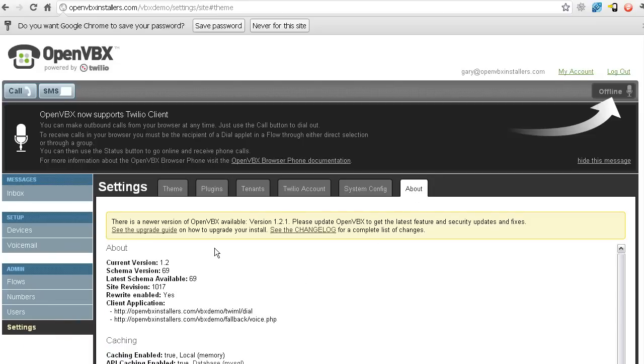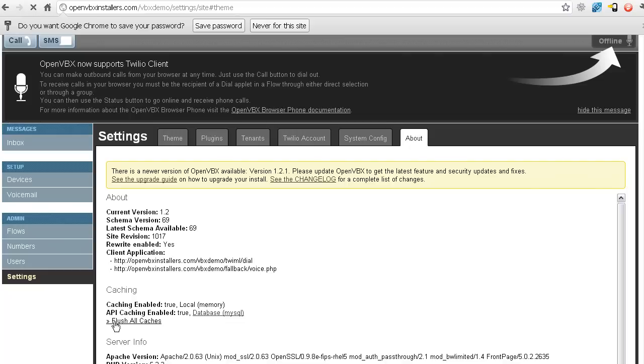Now you see down here in caching, we want to click flush all caches. This is going to make OpenVBX go and get all its information that currently is on Twilio. Otherwise, it waits an hour in between a refresh, which means it could take an hour for you to see your number. And I don't want to wait an hour to finish this video. So I'm going to click flush all caches.